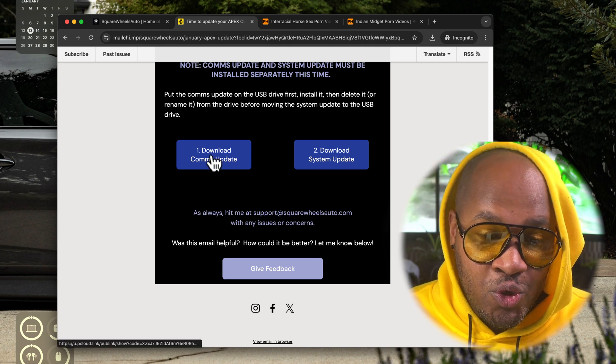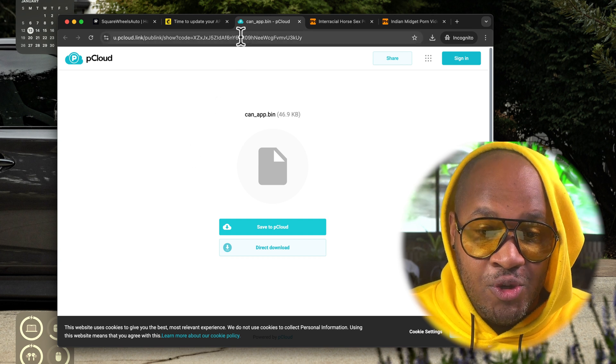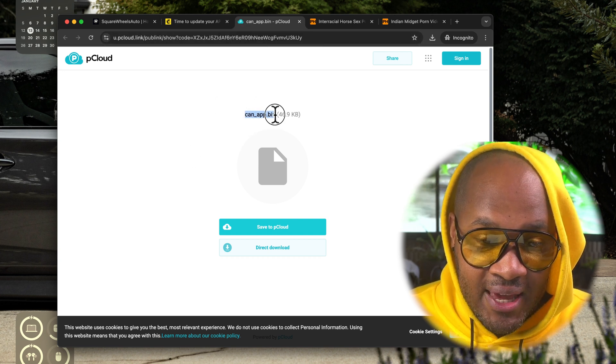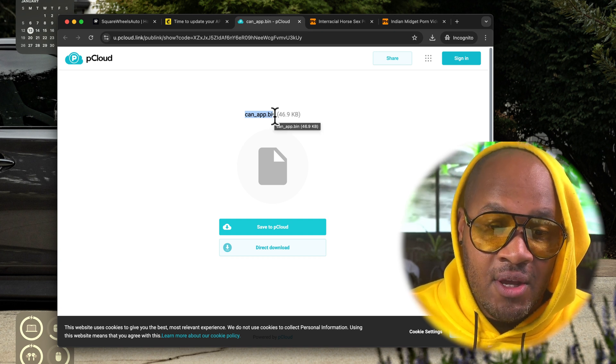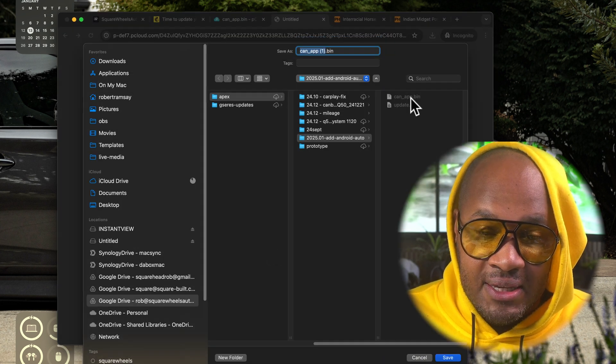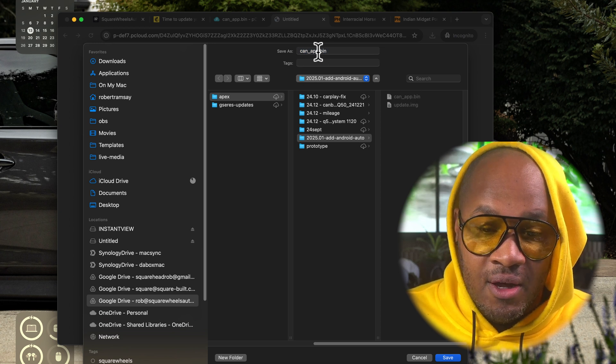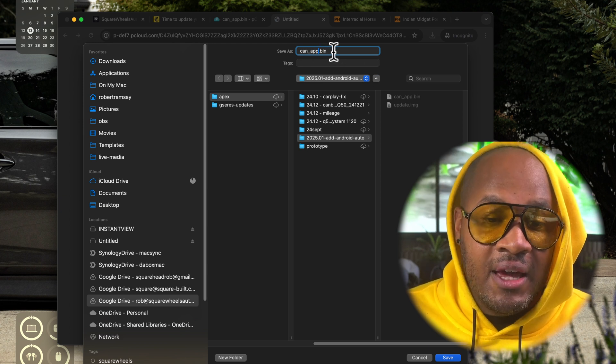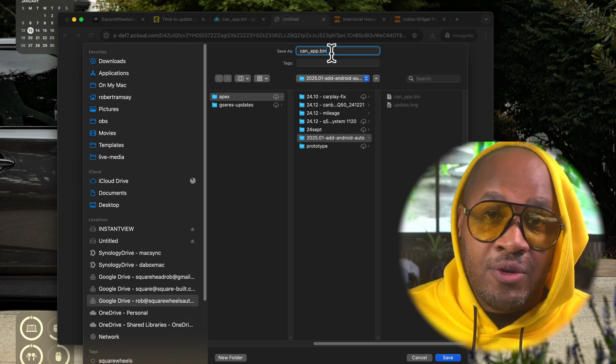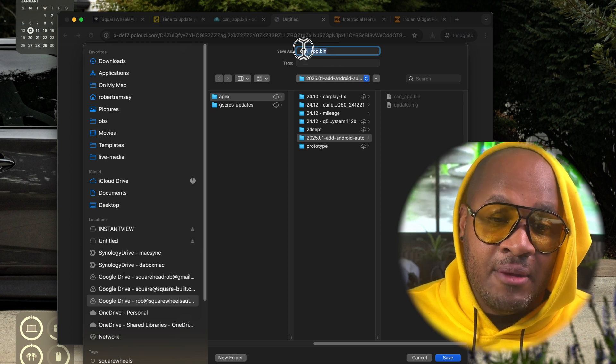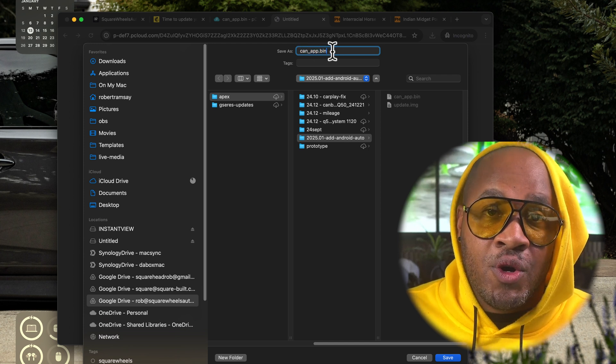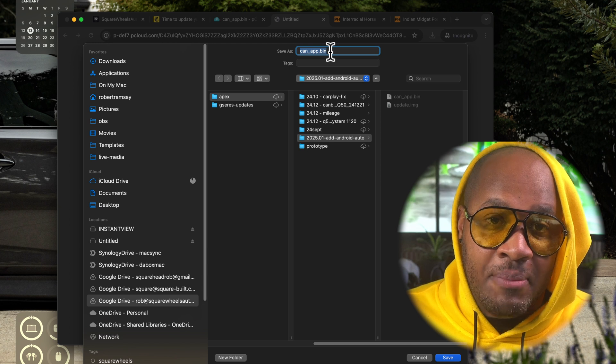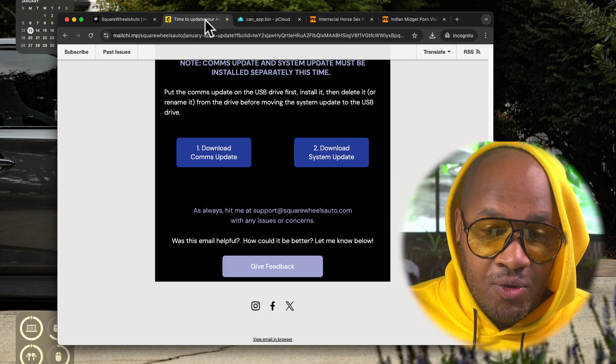From here you're going to click the download button. It's going to take you to a file which is going to show you exactly what the file name should be. You see can_app.bin. I can't stress how important this is. Please, when you download the file, make sure that the file name you see is can_app.bin. If there's a parentheses one after it, if it's in a weird folder, if it's named something funny, if it turns into a zip file somehow, you're going to run into issues.